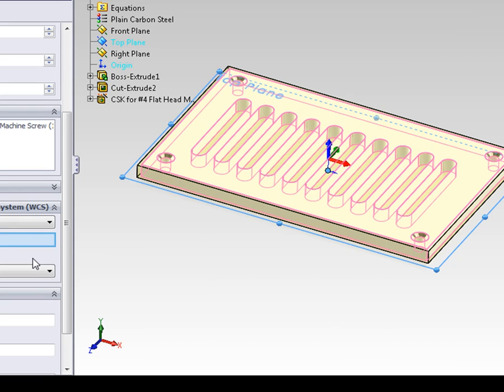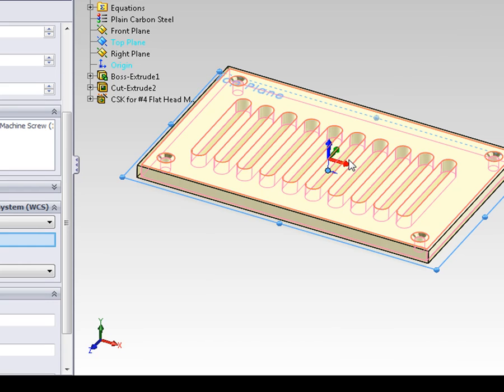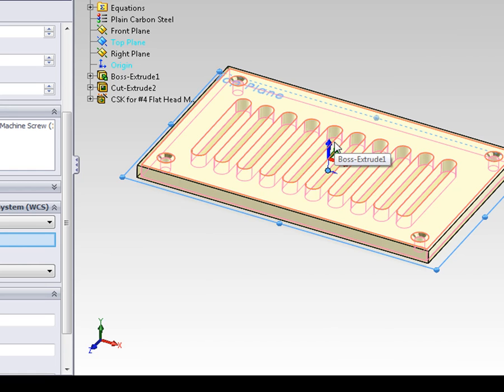The WCS is displayed in the graphics area with a red, green, and blue arrow. The red arrow indicates the plus x direction, the green arrow indicates the plus y direction, and the blue arrow indicates the plus z direction.